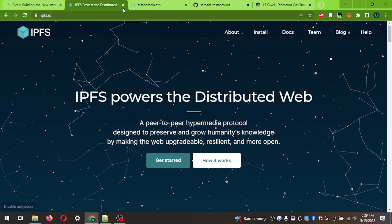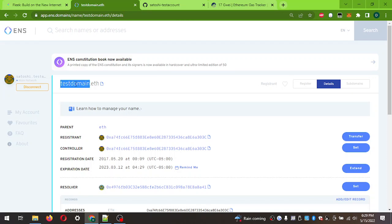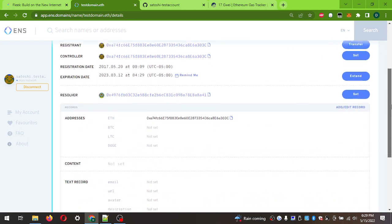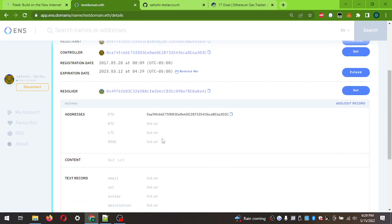The domain we're going to use today is testdomain.eth. Right off the bat you can see there's nothing set - only me as the registrant, me as the controller, and my resolver address. There's no content record set. This content record is actually the record that will be set and changed to host your IPNS information, which points to the files we're going to be uploading.